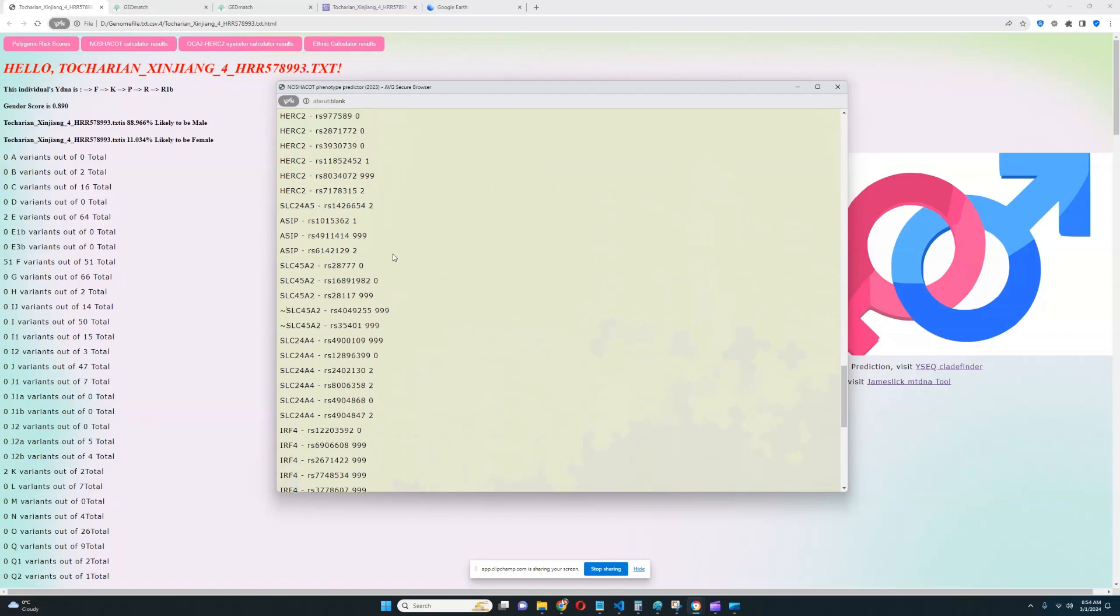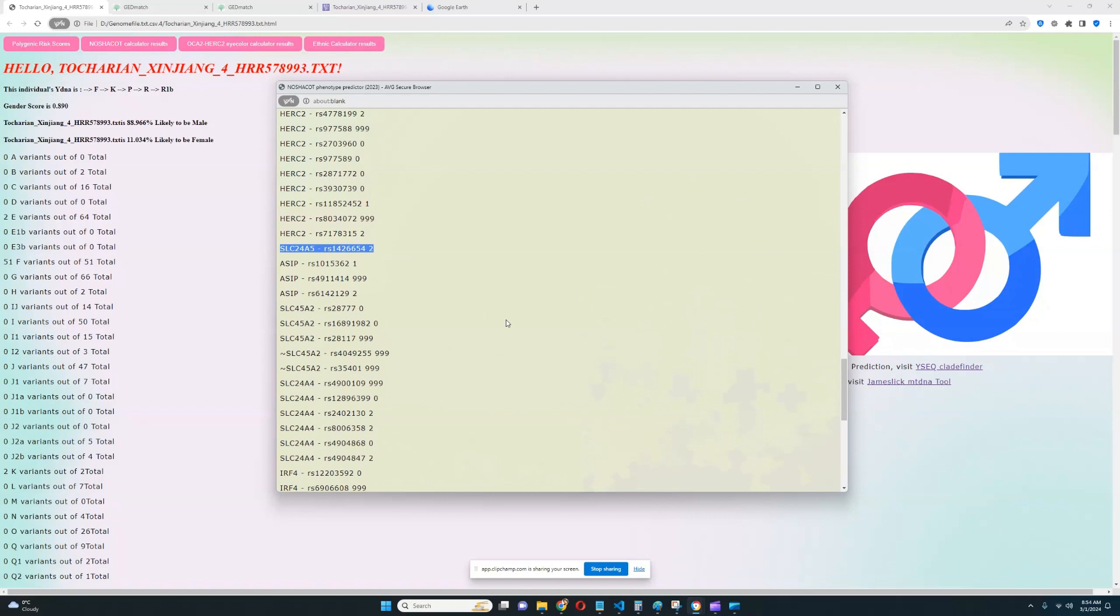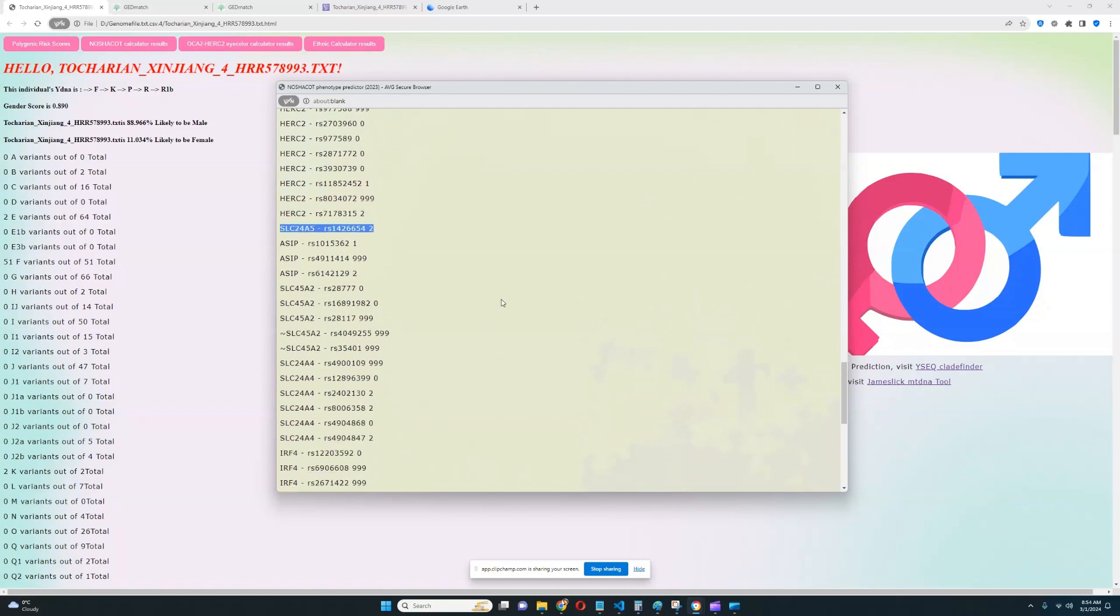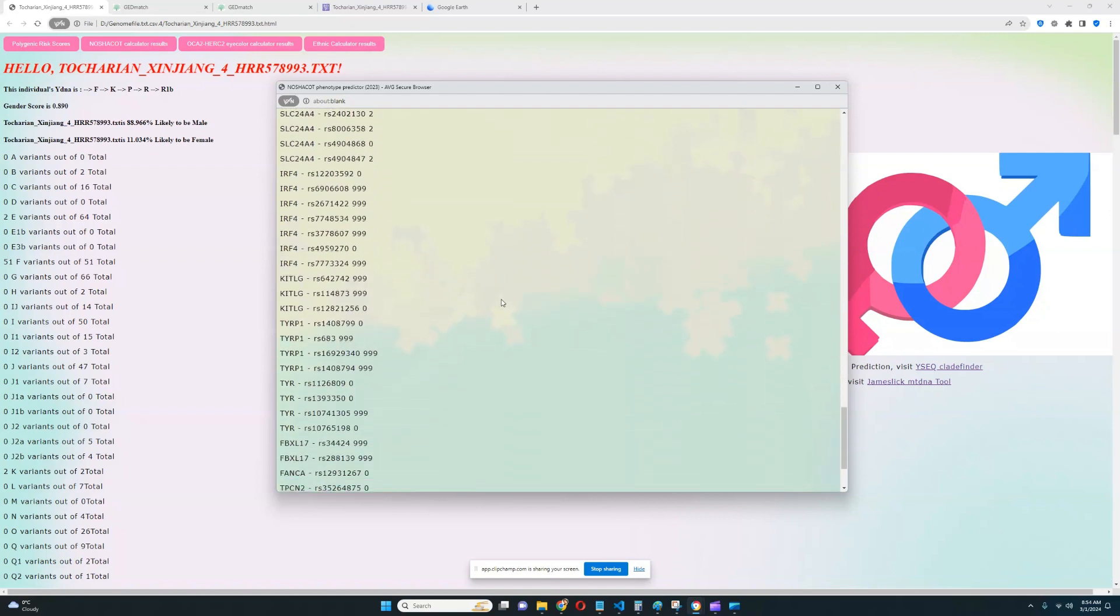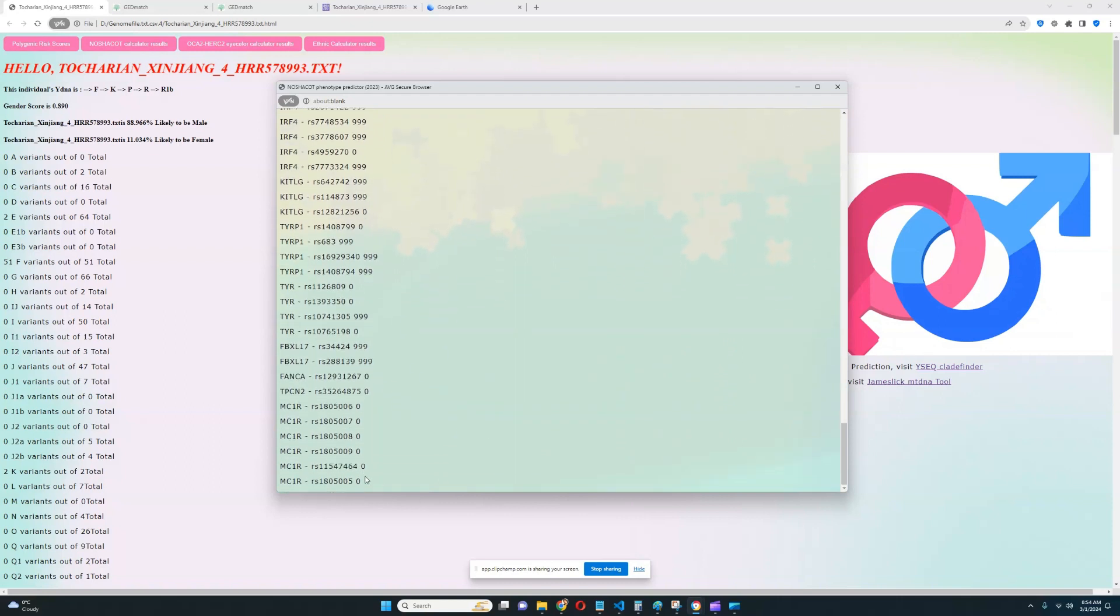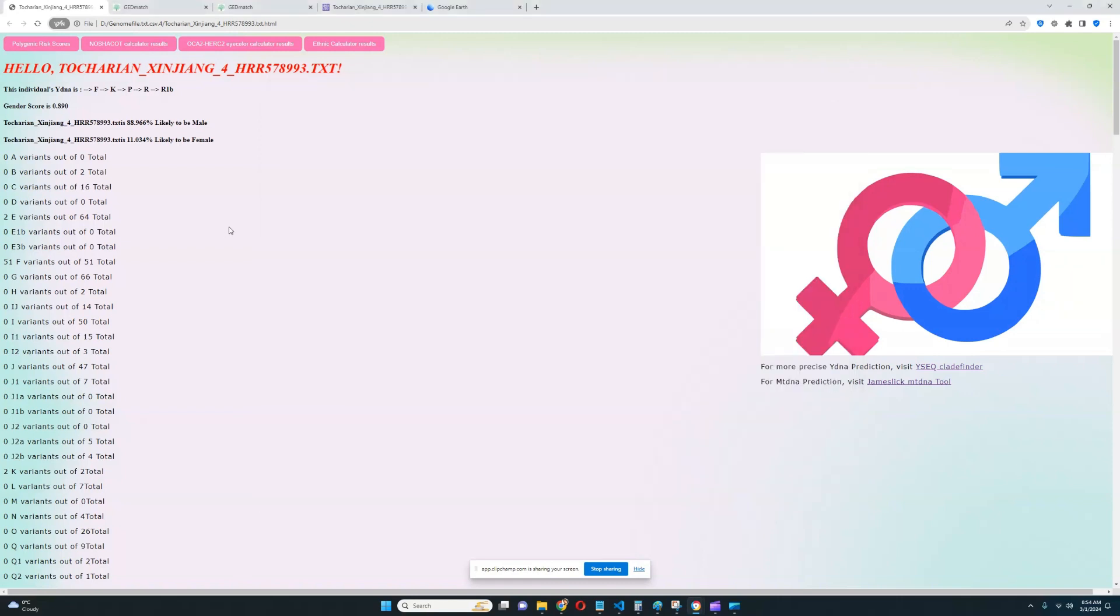It looks like this individual has heterozygous genotype in this variation of ASIP, and he's got two light color variants in this variation of SLC24A5. He's got Eurasian light skin variants here. Very cool. Let's see what else. No ginger variants anywhere in MC1R. Very interesting to see. Not predisposed to being ginger.